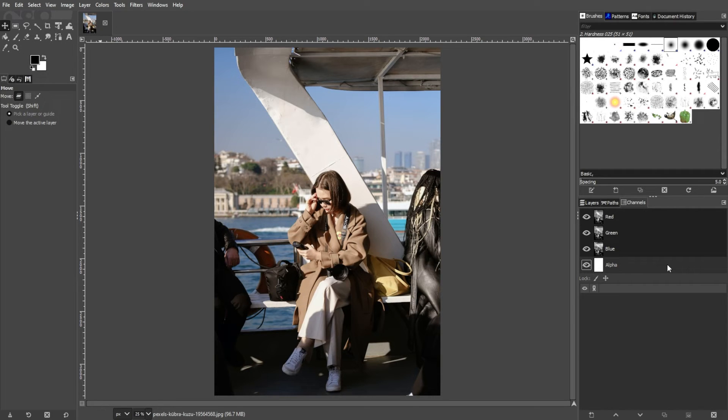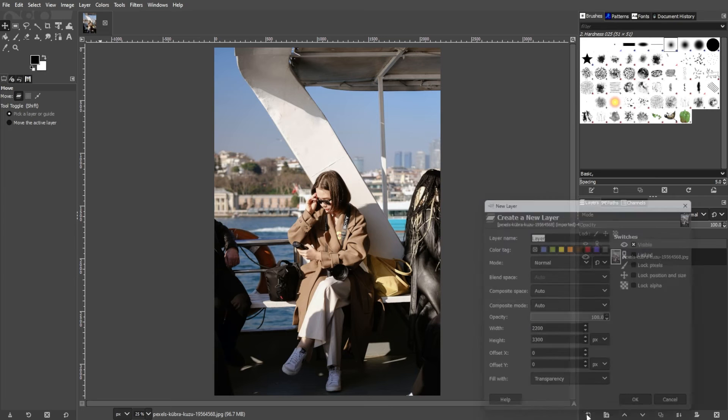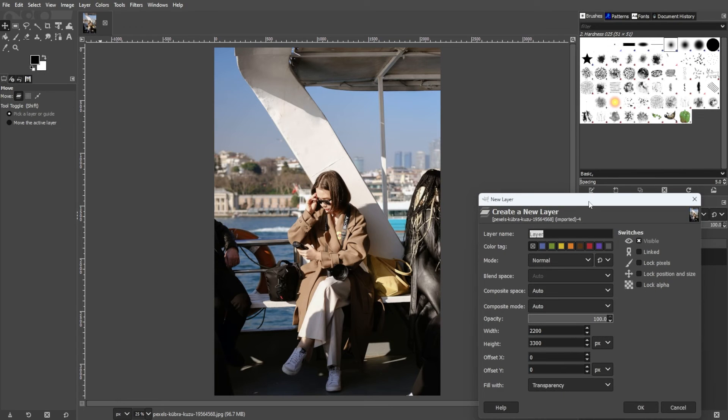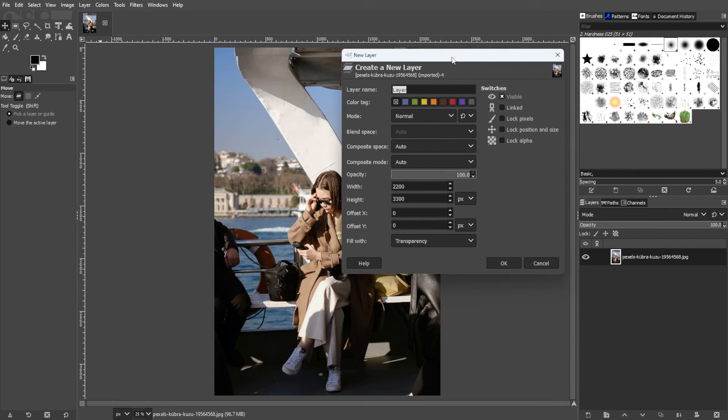Another efficient method involves adding an alpha channel when creating a new layer. To do this, create a new layer by clicking the Create Layer icon at the bottom of the Layers panel, or simply use the shortcut key Ctrl Shift N.